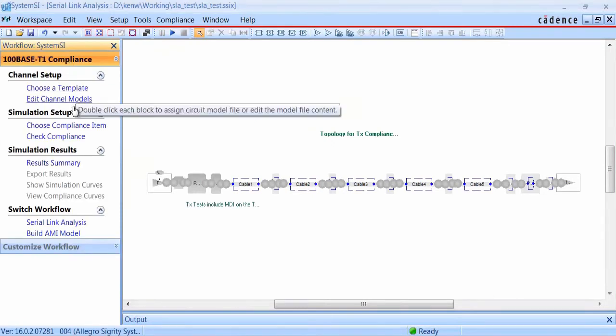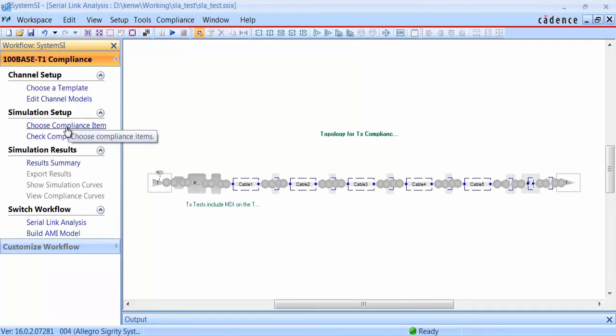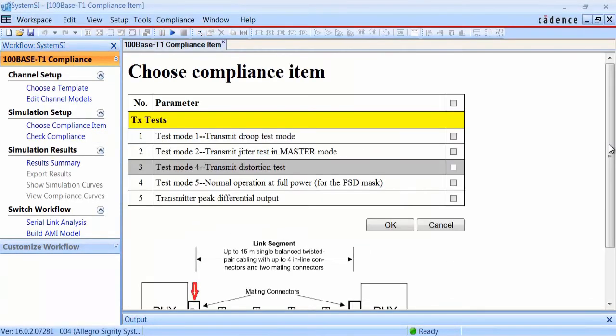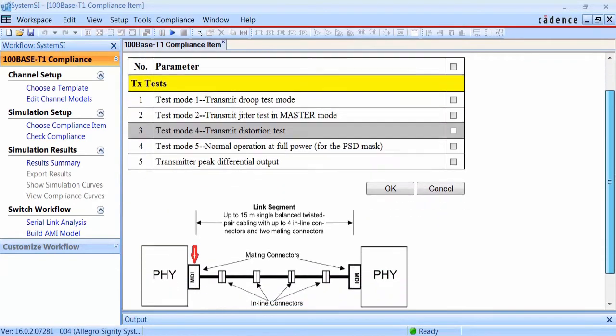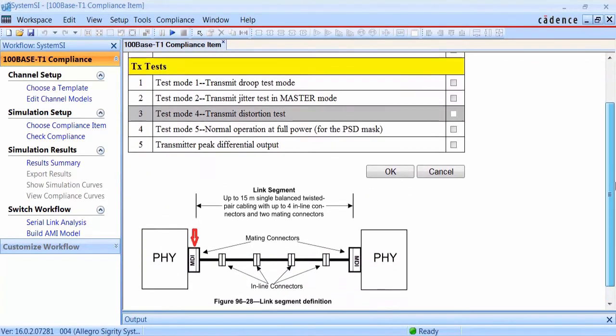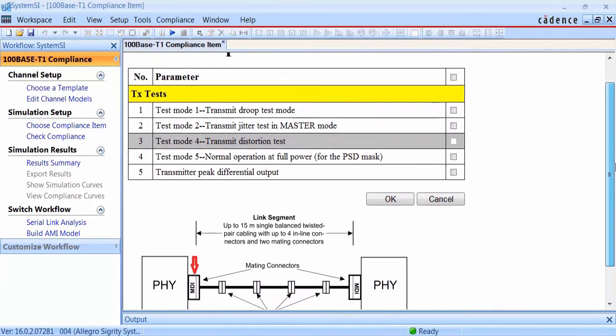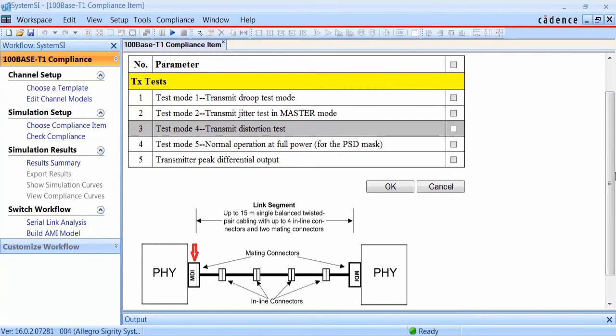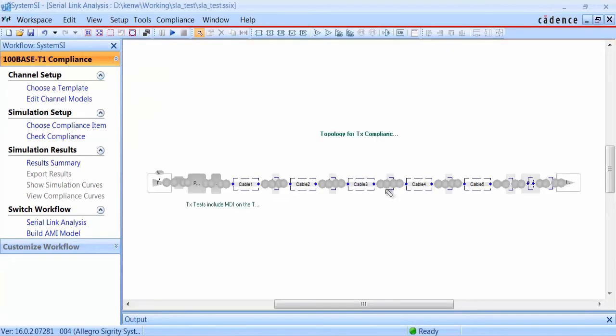Now we can look at the compliance checks associated with the transmitter. These include the droop test, the jitter test, the power spectral density test, and also the transmitter peak differential output test. So we'll turn on all the compliance checks for the transmitter and kick off the analysis.